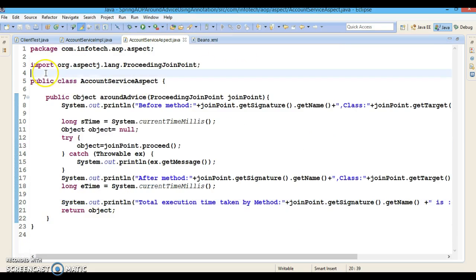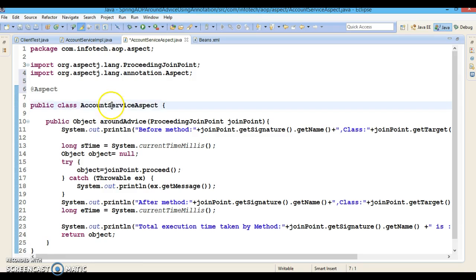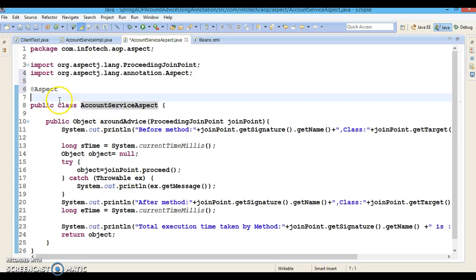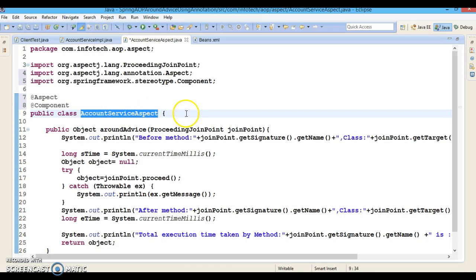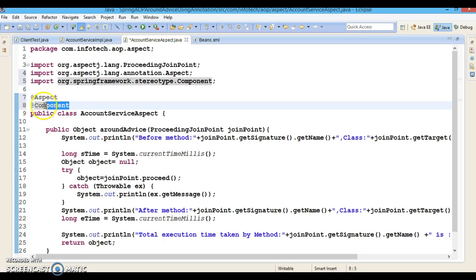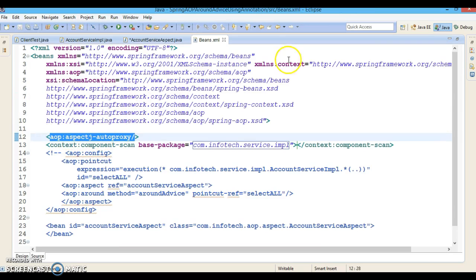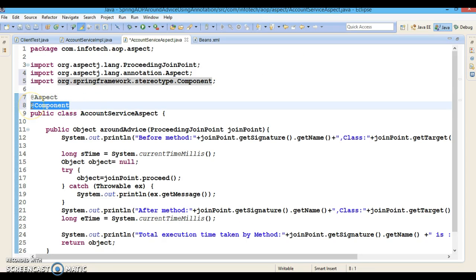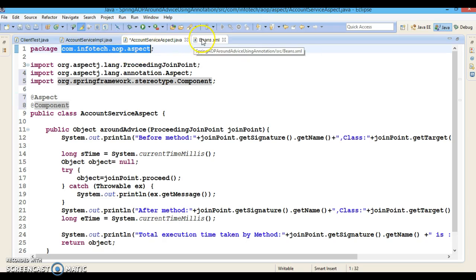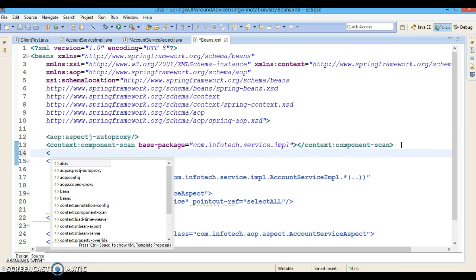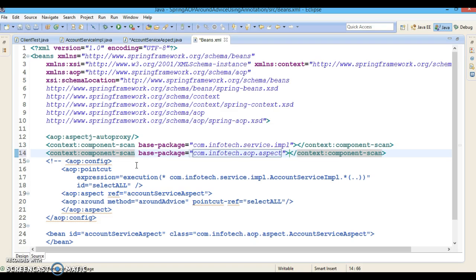Now we have the advice class, and I am going to annotate it with @Aspect so that it will be registered as an aspect class in the Spring container. This class also has to be annotated with @Component so that Spring will create an instance of this class and register it into the Spring container. Since we have used @Component, which is one of the stereotype annotations, this package also needs to be registered for auto-scanning in the XML configuration file using component-scan.